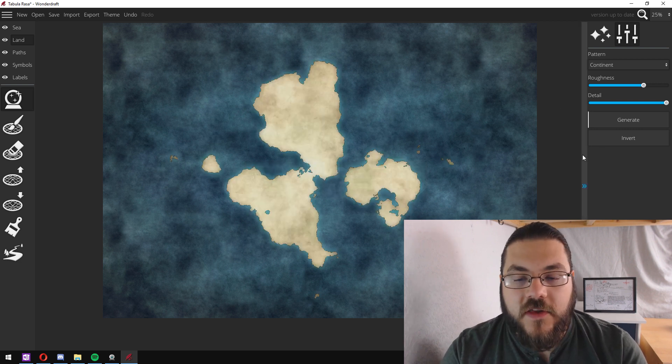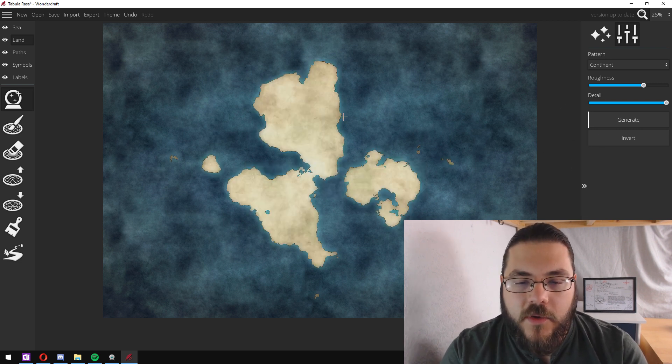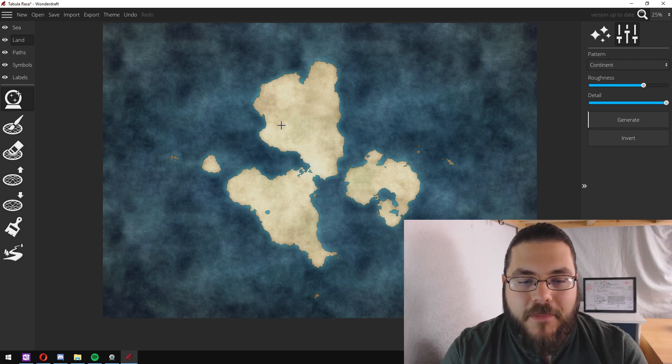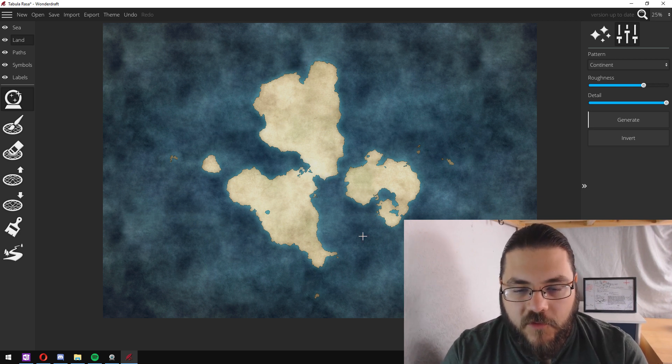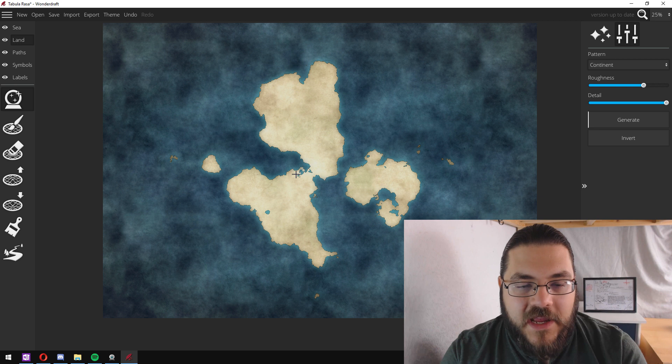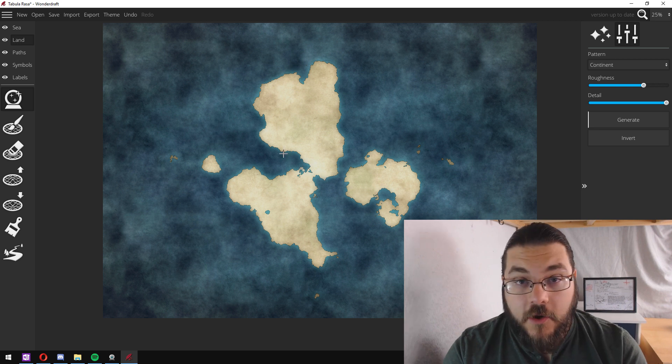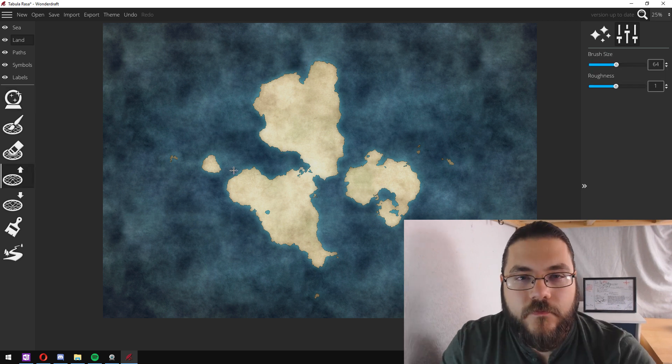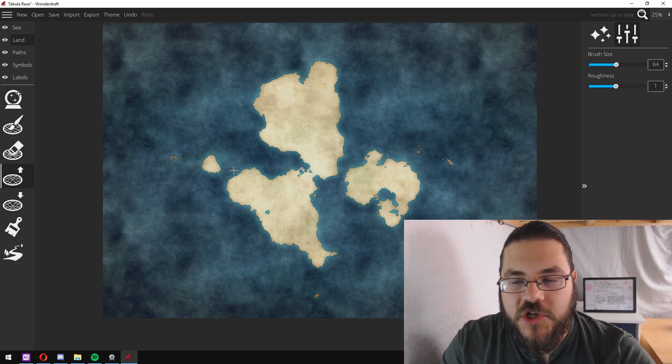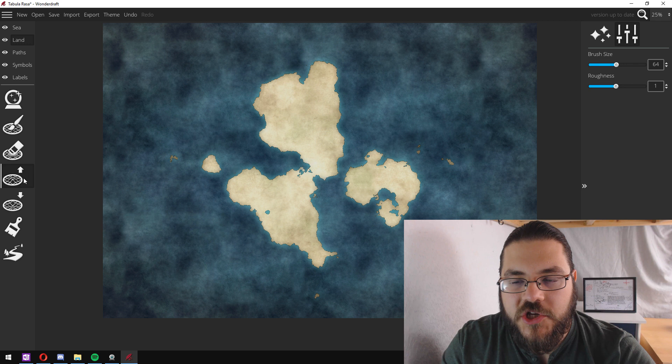So you can see straight away we've got a nice baseline for our map. We've got a few small islands and some interesting coastline. The next thing that I want to show you is how to edit these pre-generated maps to make them fit what you're after a little bit better, and for that we're going to use the raise and lower landmass tools.